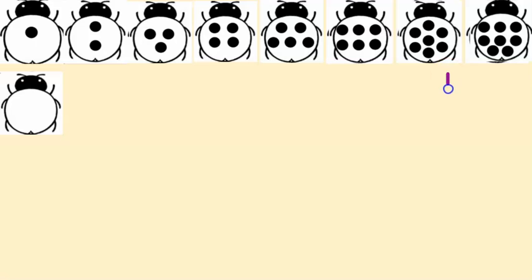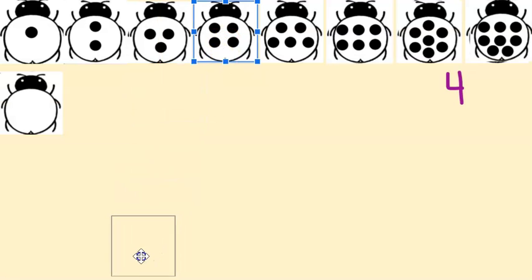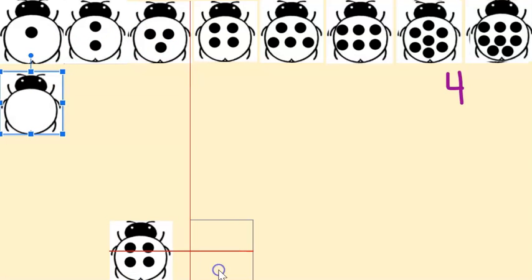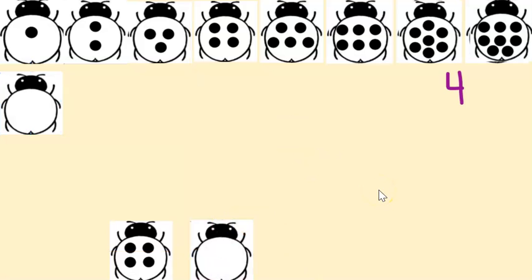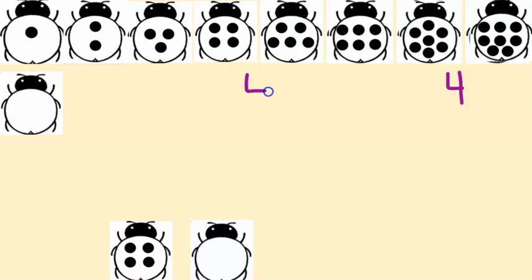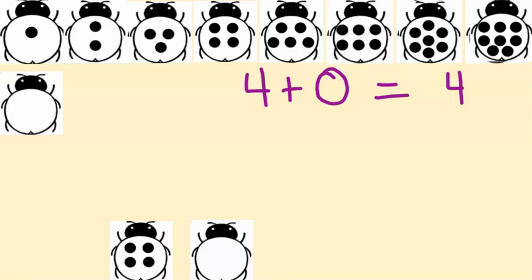This time we are going to try to find combinations to make four. Let's see — could we do four and what do we need with that? That's right, zero. So this right here would be a combination equation for four. Let's write that as an equation: four plus zero equals four.